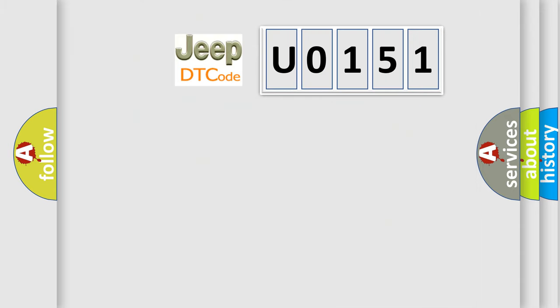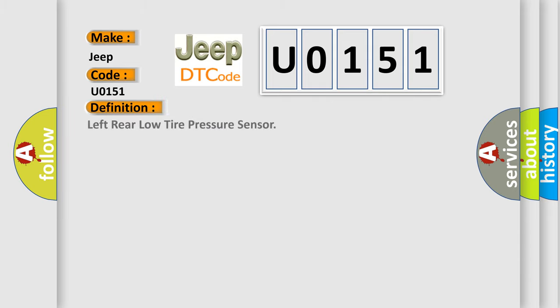So, what does the diagnostic trouble code U0151 interpret specifically for Jeep car manufacturers? The basic definition is: Left rear low tire pressure sensor.